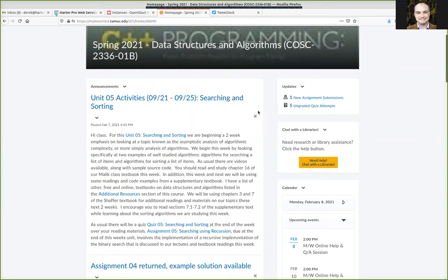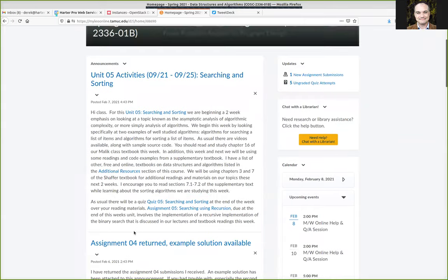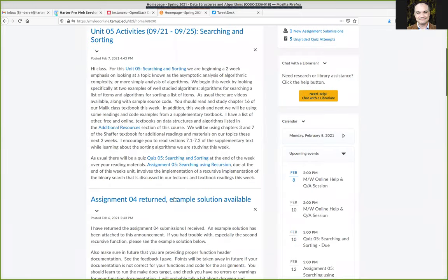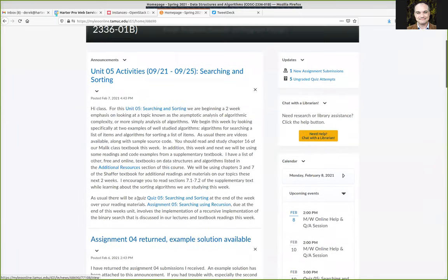Okay, I'm going to go ahead and get started here, waiting to see if we get some questions from students. I had been planning on going over the next assignment on the sorting function, but I had one or two things I wanted to mention about the previous assignment to wrap it up.